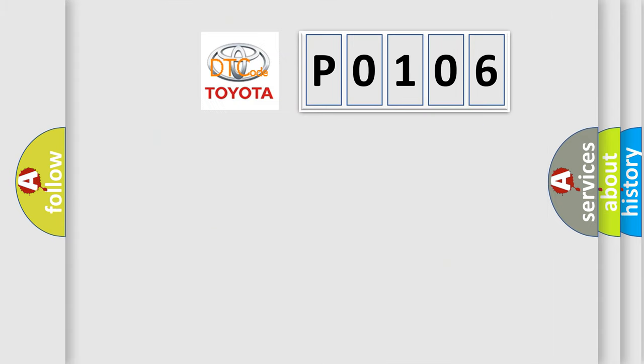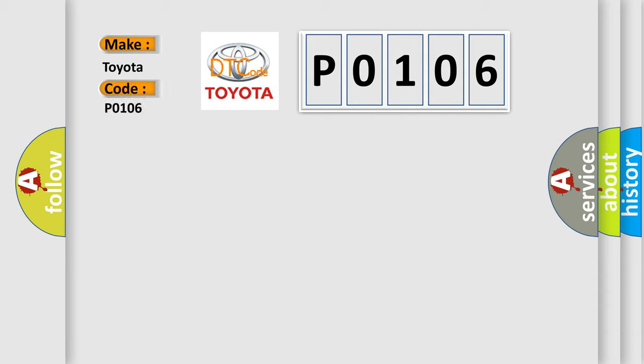So, what does the Diagnostic Trouble Code P0106 interpret specifically for Toyota car manufacturers?